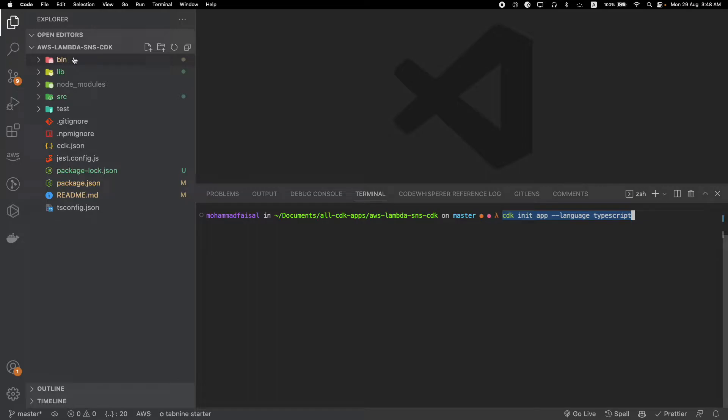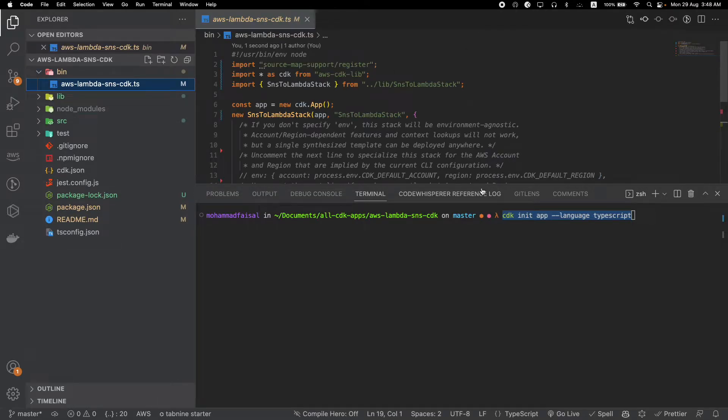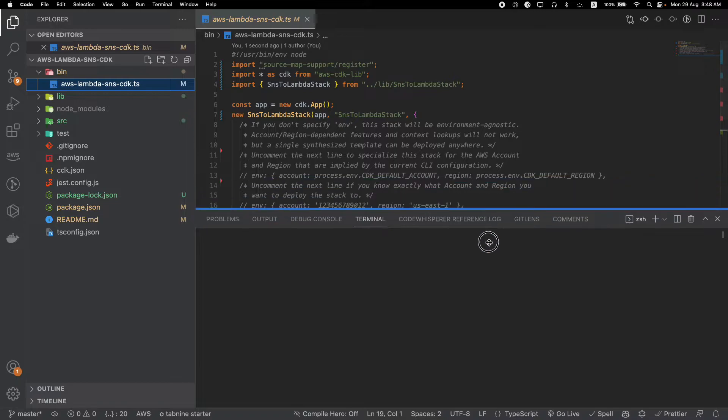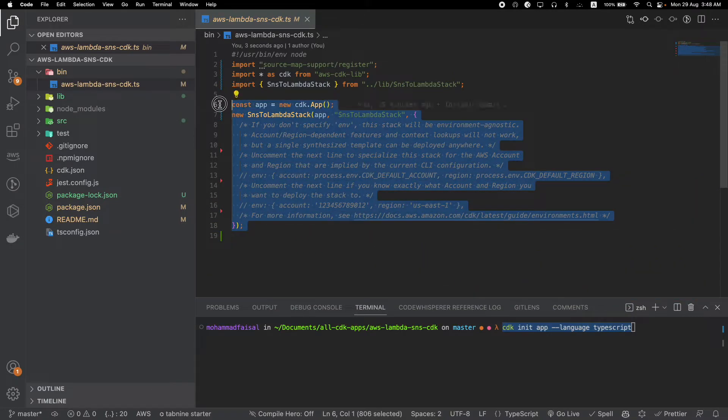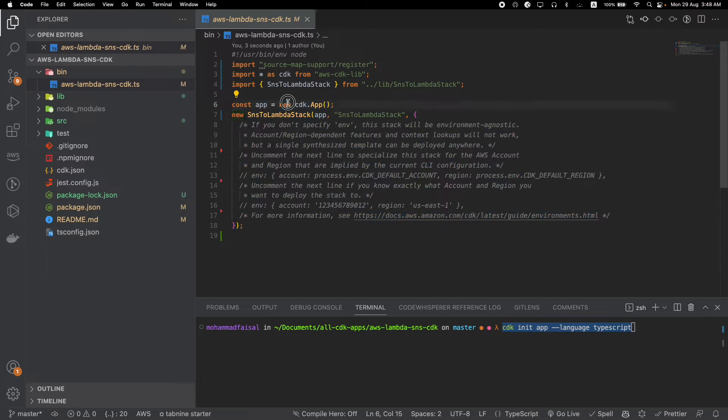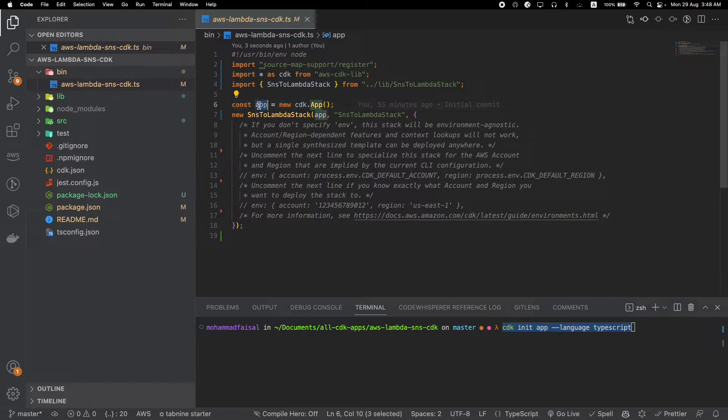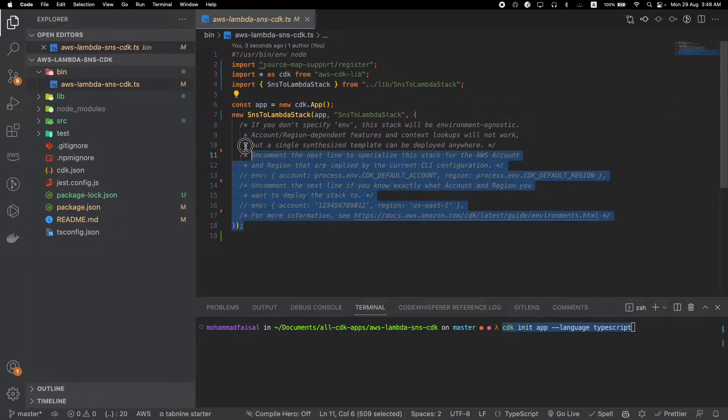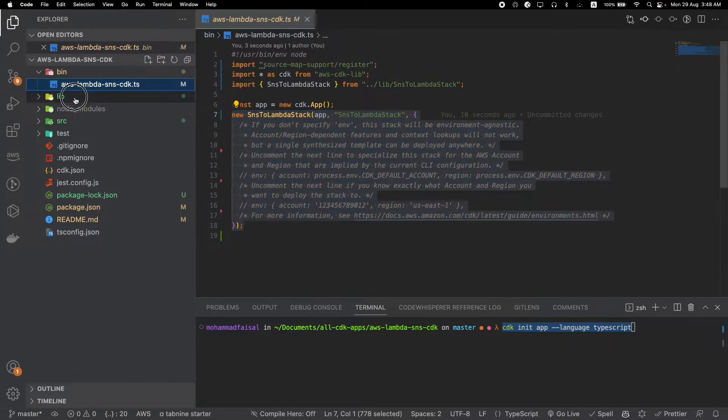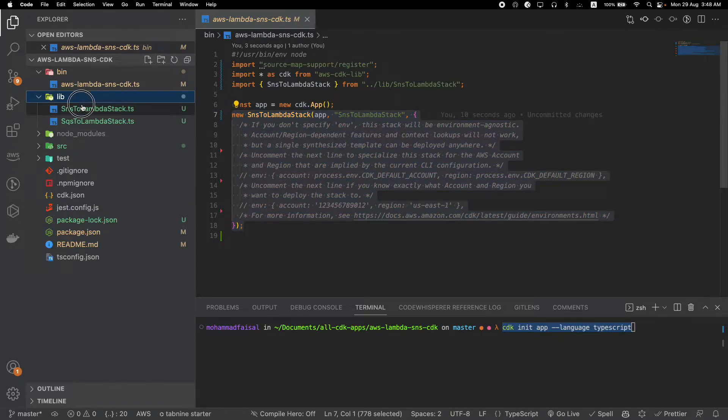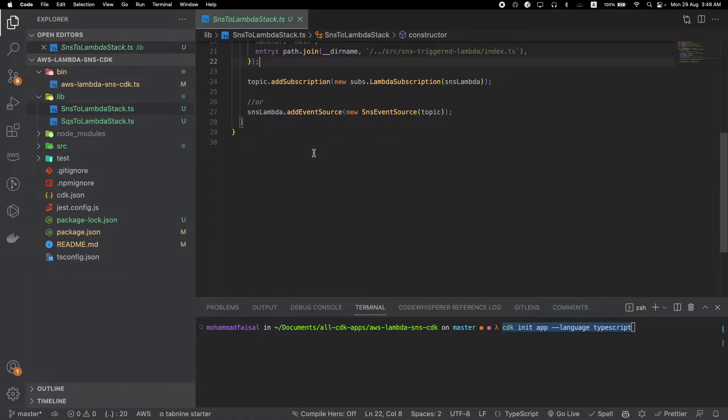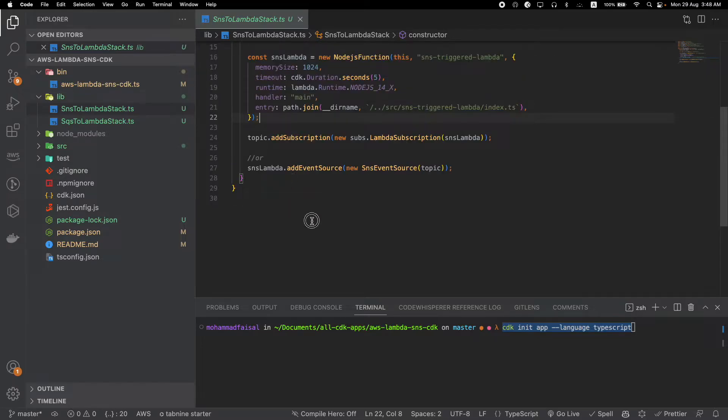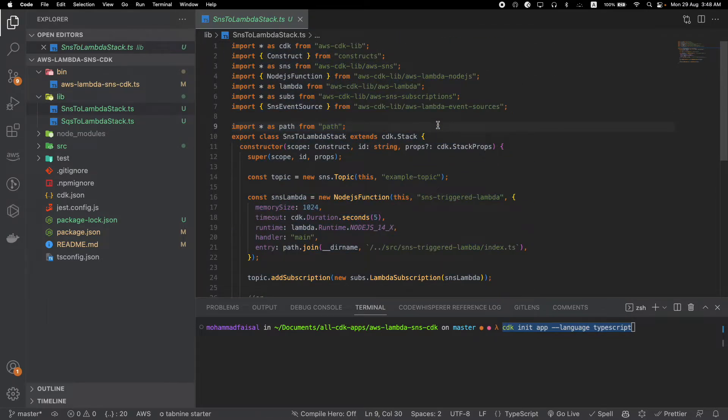The first folder to look at is the bin folder. Inside this folder we have our main file which contains your app and will initialize all of the stacks. Under the lib folder you'll have all of your actual stacks - various stacks that you will need in your AWS CDK project.